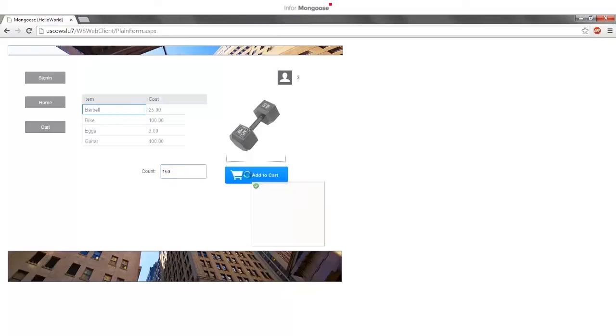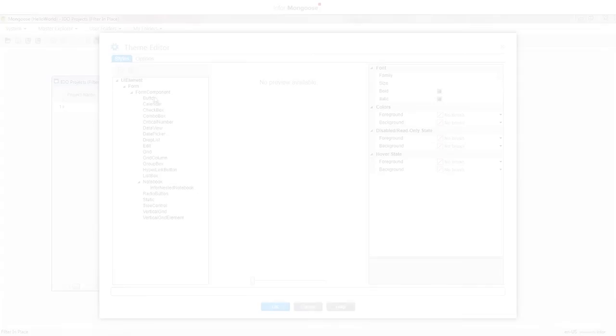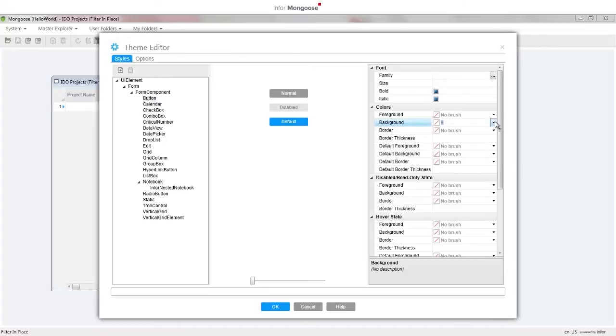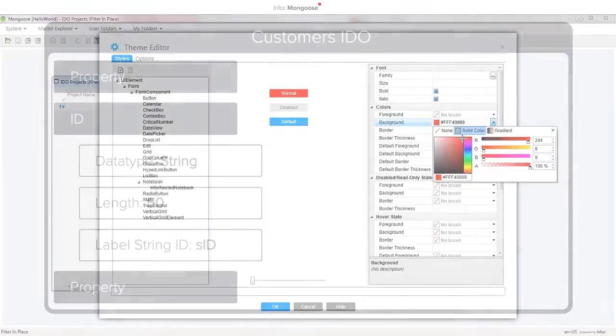This series is meant to give Mongoose users an approachable first step into developing applications with Mongoose. In Part 1, you'll learn basic navigation in the Mongoose Designer called WinStudio and begin to build the foundation of the store app.